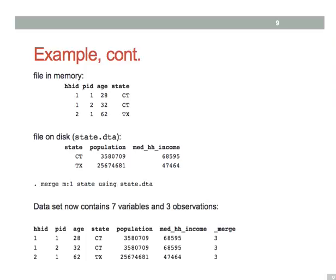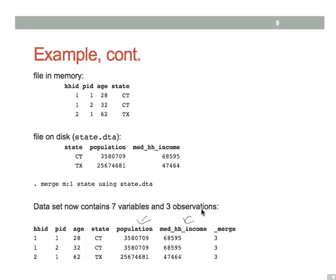What happens? Well, the resulting data set is made up of our original three individuals, but now we have variables, population and median household income, that describe the states that these people come from, or that these people live in. If we had started out with the state level data, and we wanted to merge in the individual level data, we would have used a one to many merge statement.